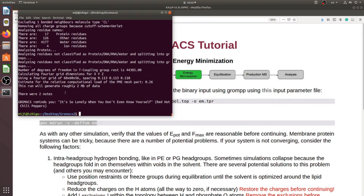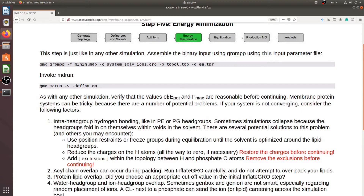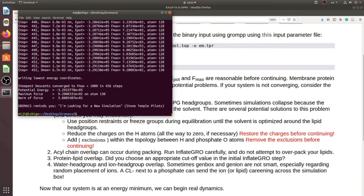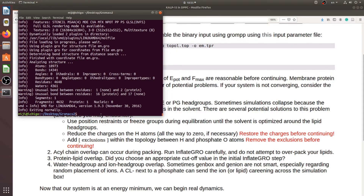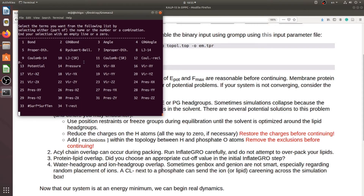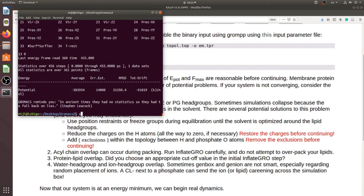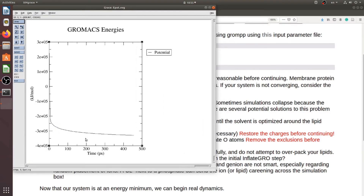We run the energy minimization MD run again and should verify whether the potential energy has converged. Our energy minimization finished and we will check the potential energy. The potential energy is approximately -13, and yes it has converged around this value.